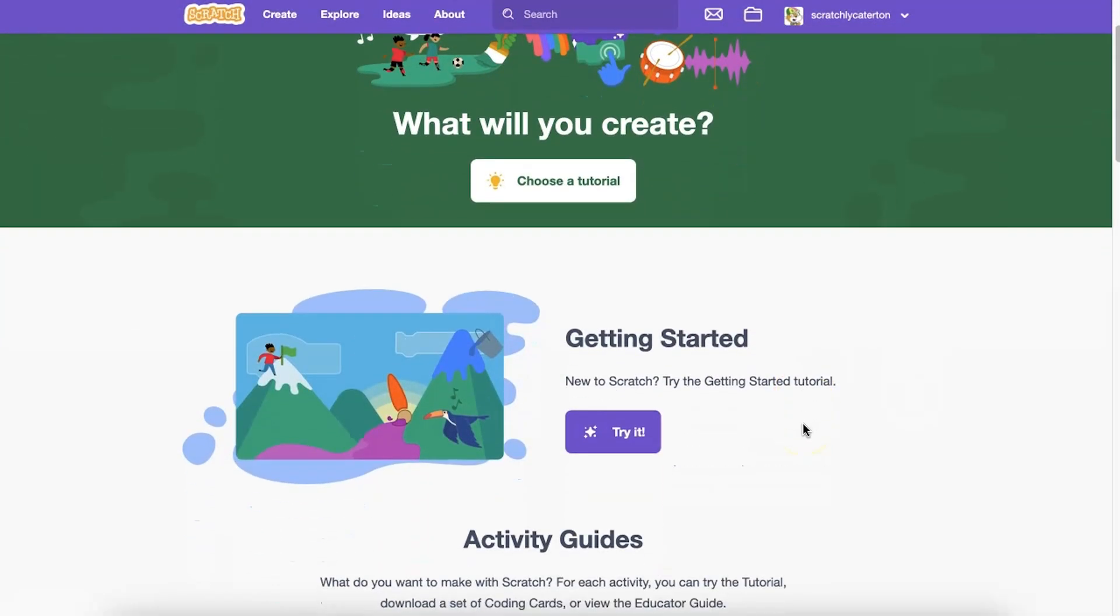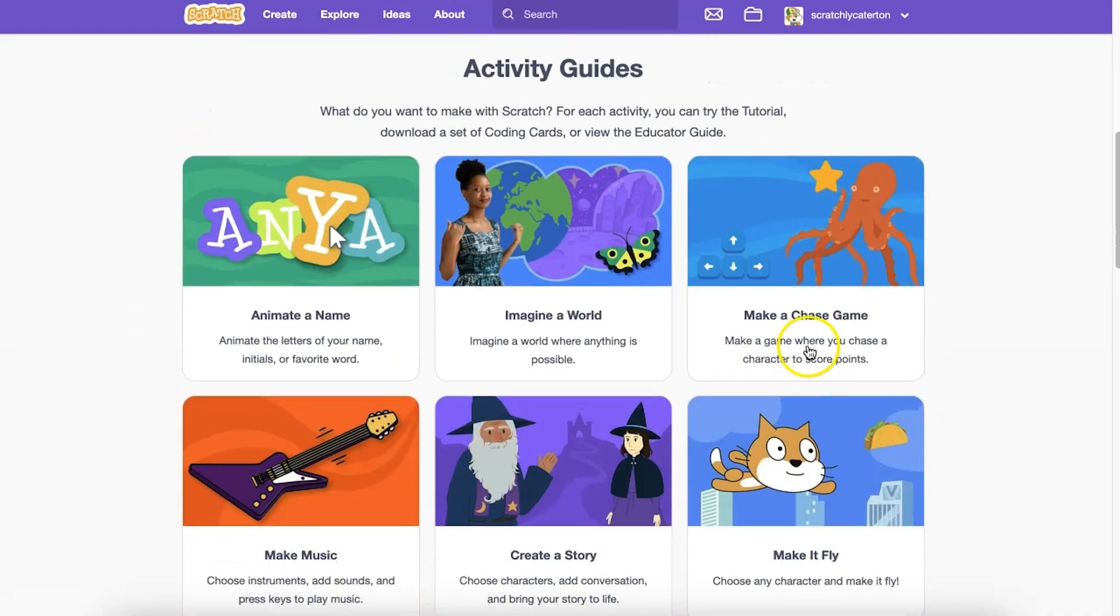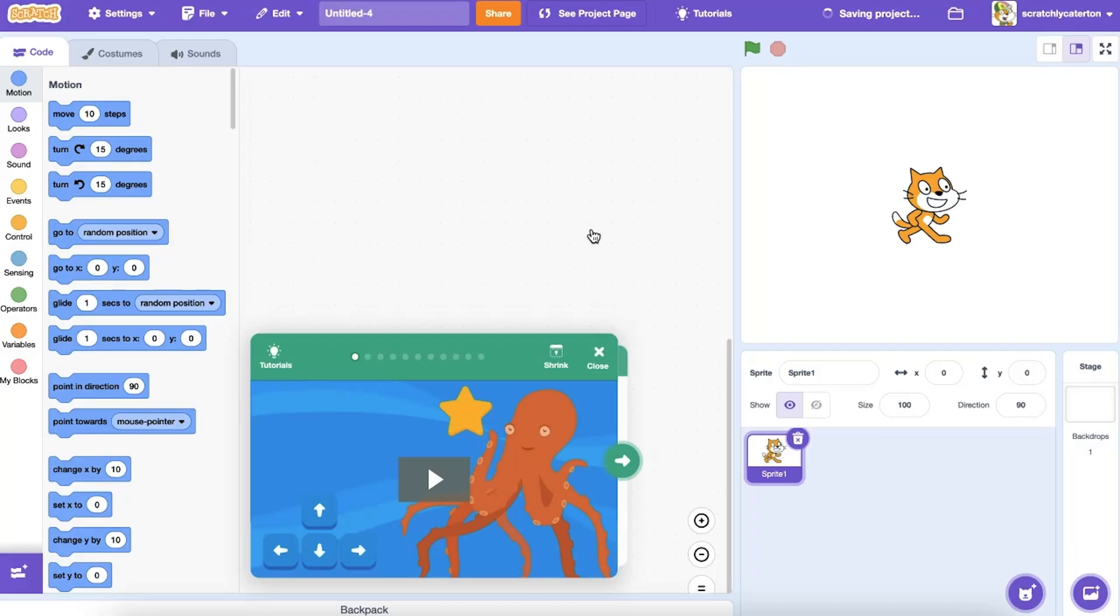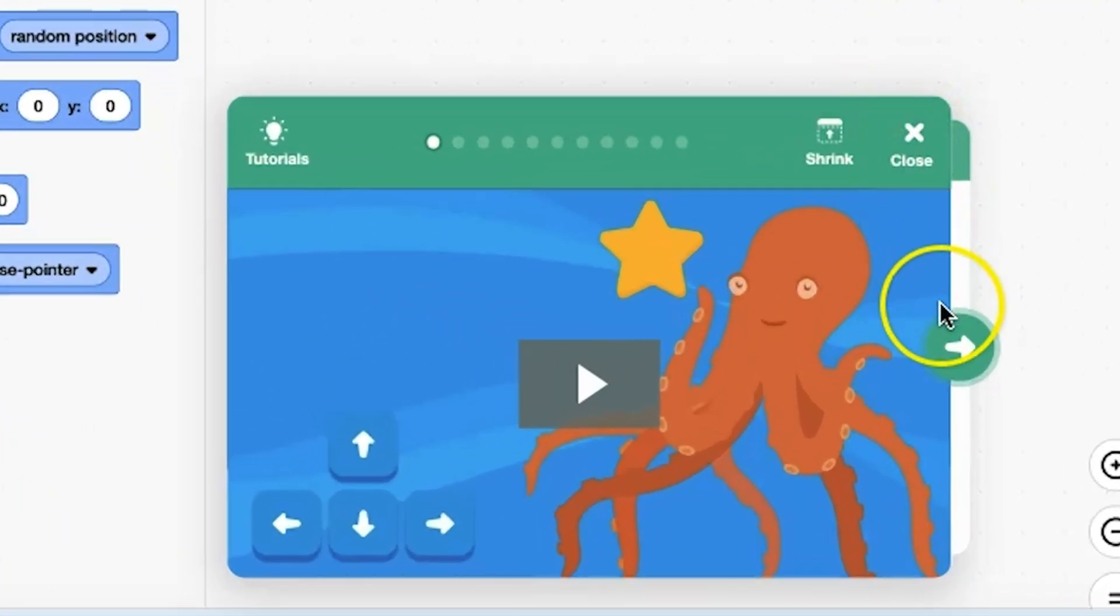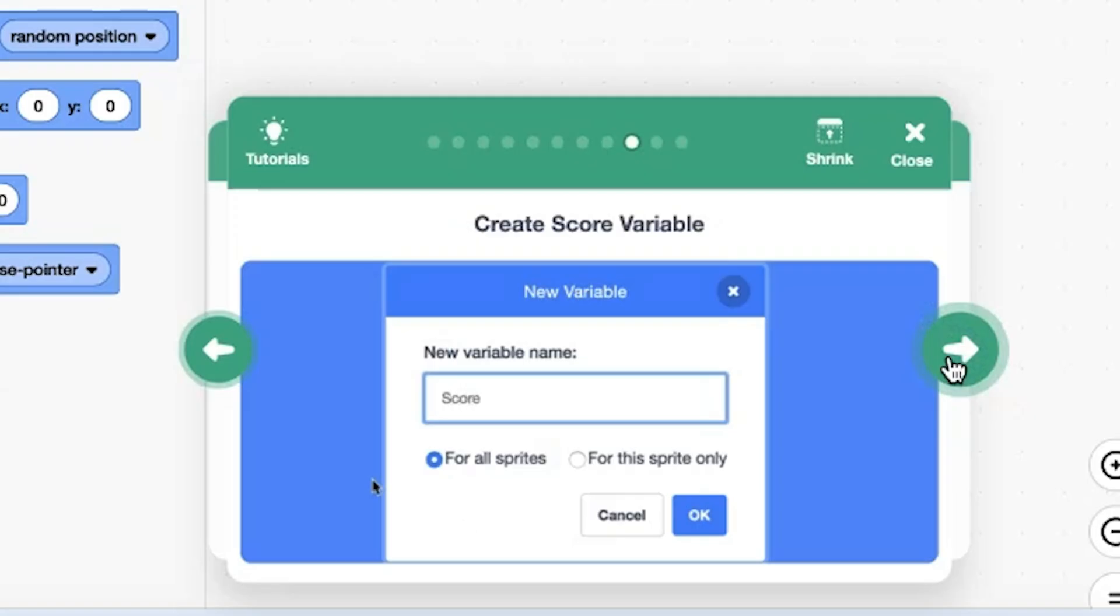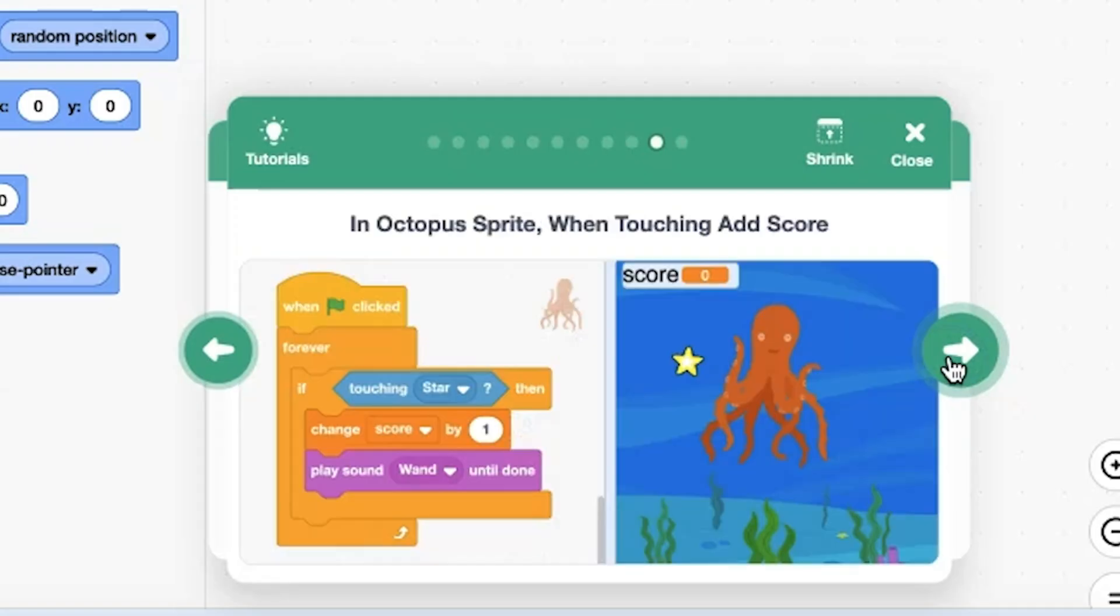Have you used variable or list blocks in a Scratch project? They can be a powerful tool when you're creating customized programs. Perhaps you've used a variable to store a game score.